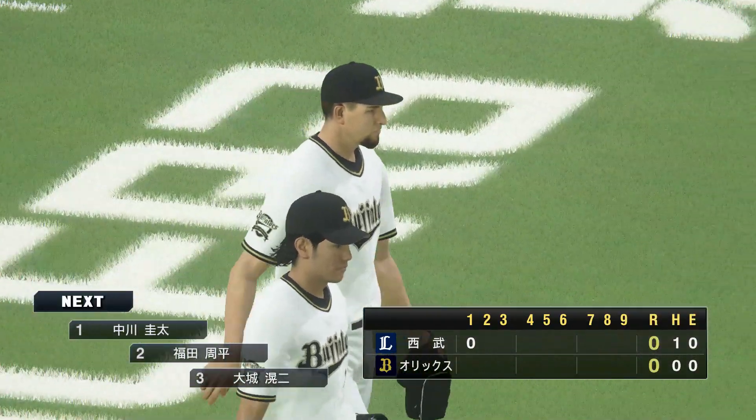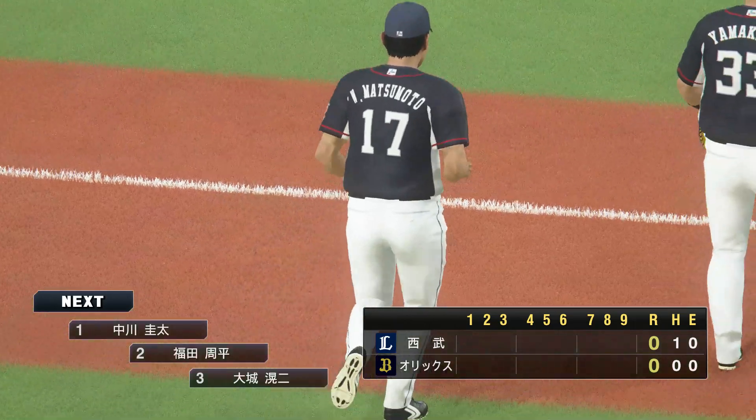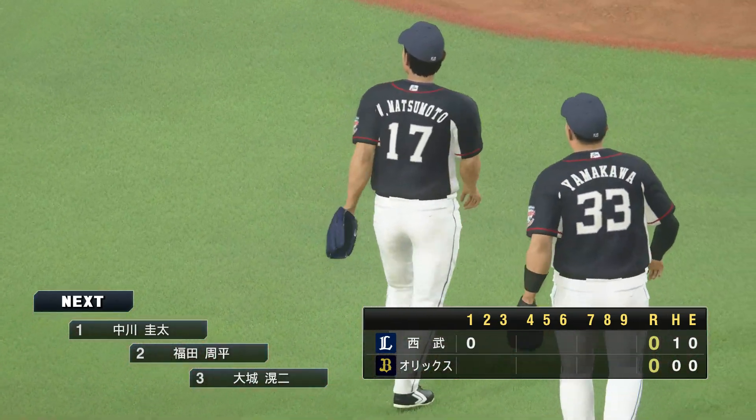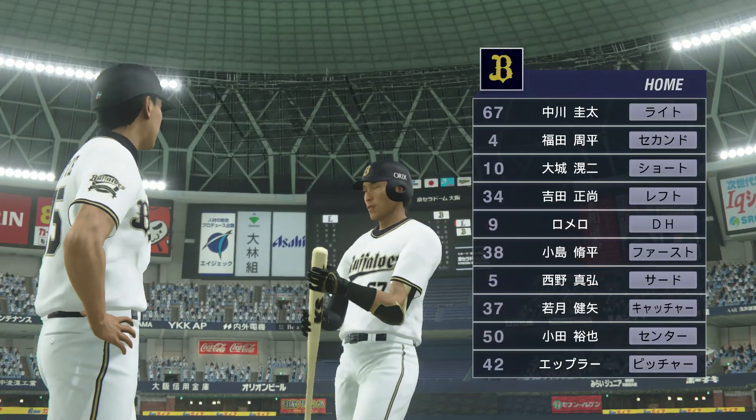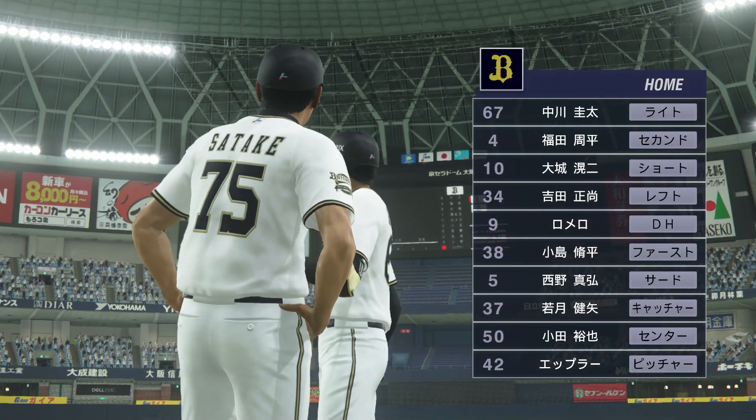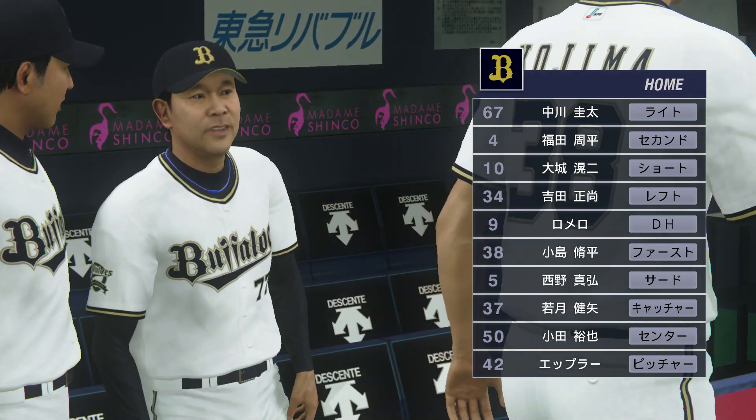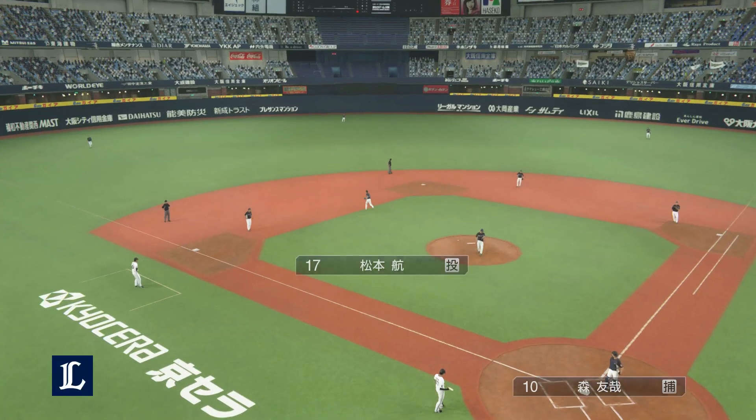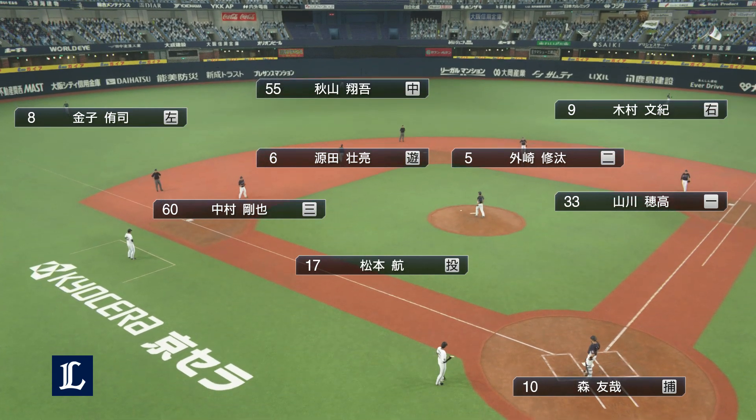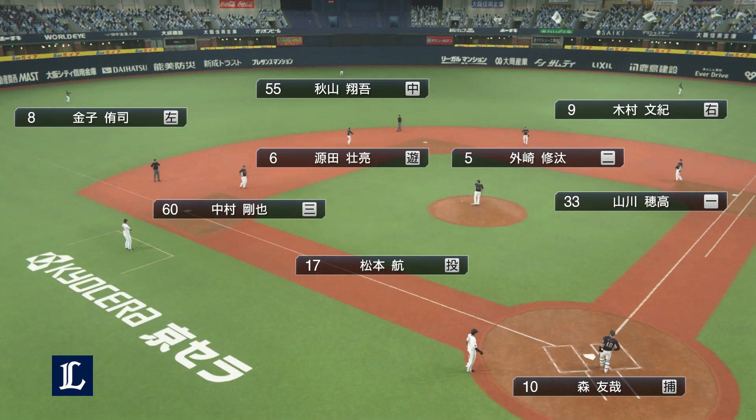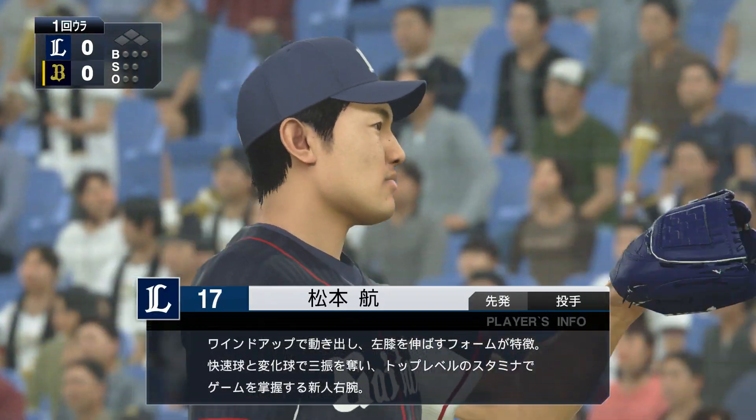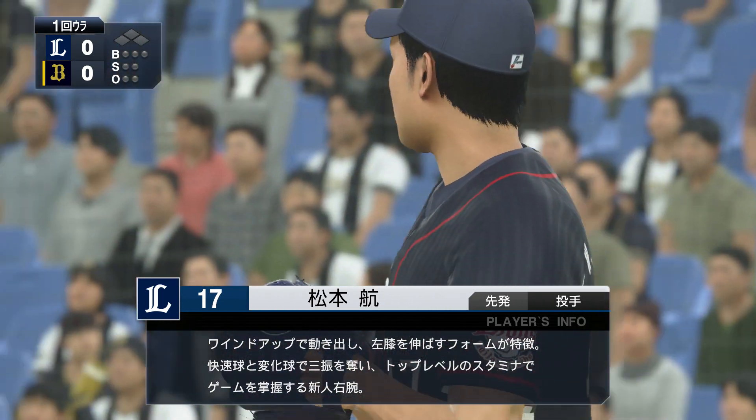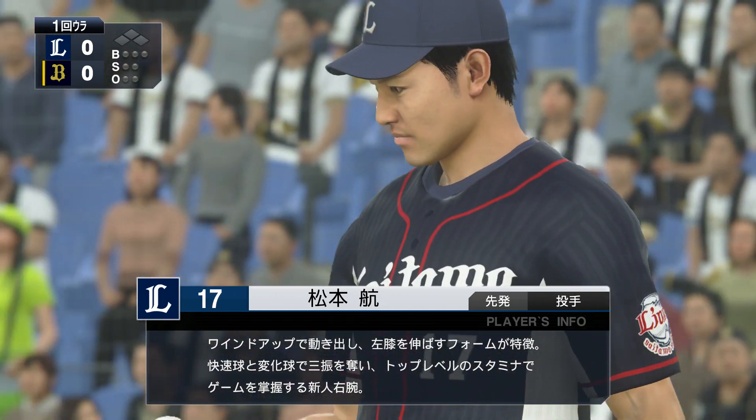先ほどのシーン、リプレイでご覧いただいております。先制のチャンスがあったライオンズですが、そのチャンスを生かせませんでした。赤星さん、序盤の攻撃、特に大事な点はどのようなところでしょうか。いかに点を取って先発投手を楽にしてあげられるかが一つのポイントになると思いますね。ライオンズ、マウンドに上がるのは先発の松本。バファローズ打線はどうやって攻略していくんでしょうか。